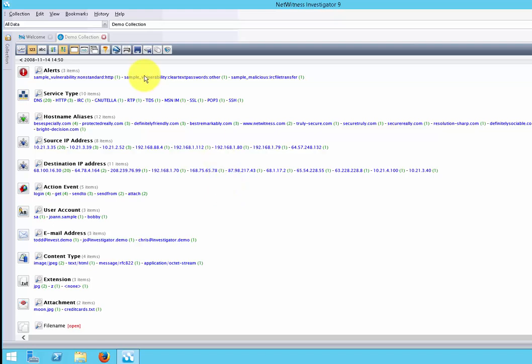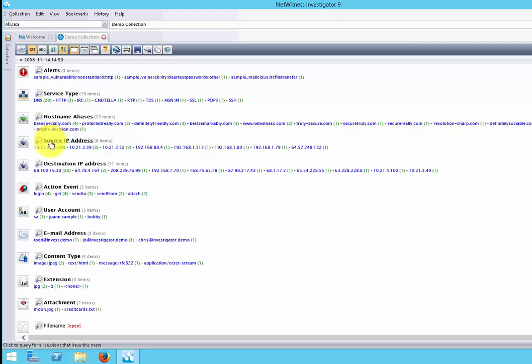Notice right away NetWitness Investigator has identified three items that might be a potential threat to the network here in the alerts report. Also notice here it specifies the source IP and destination IP addresses in this collection.